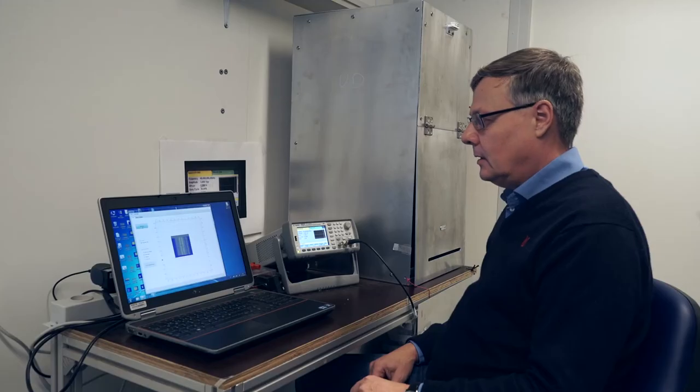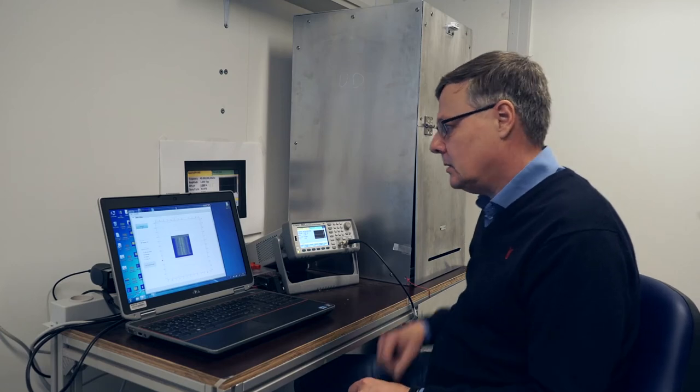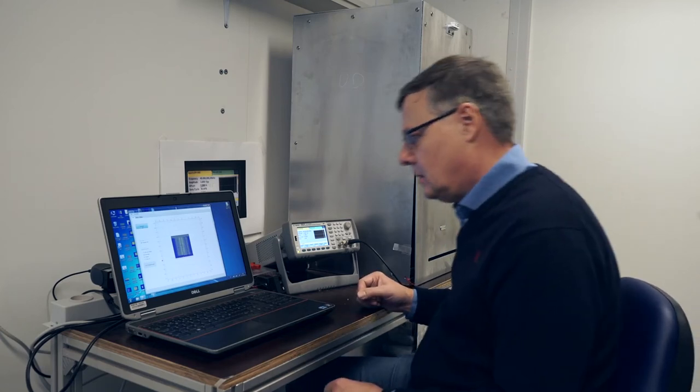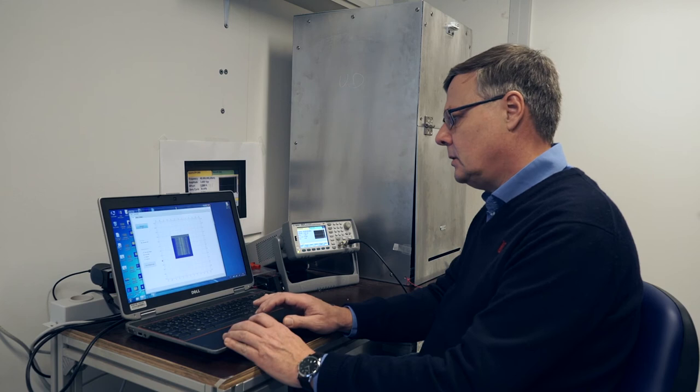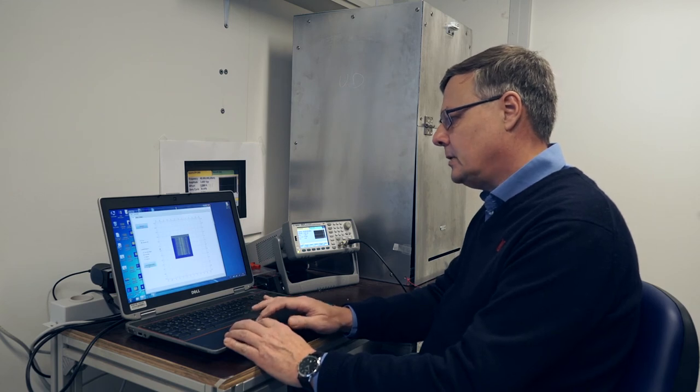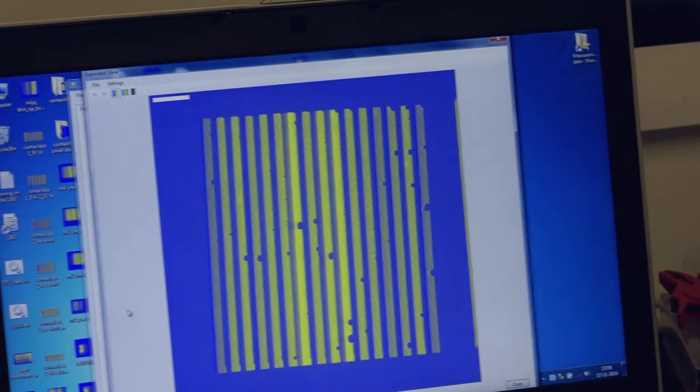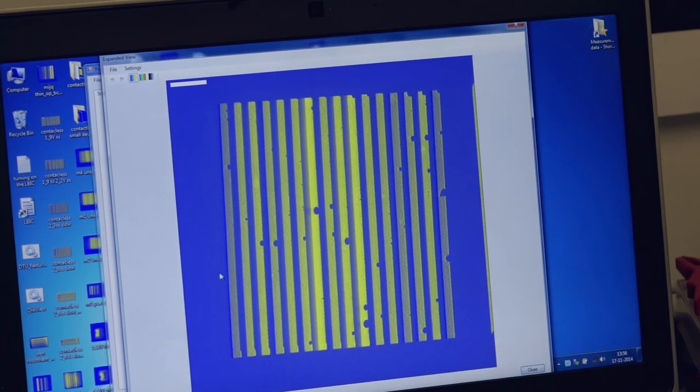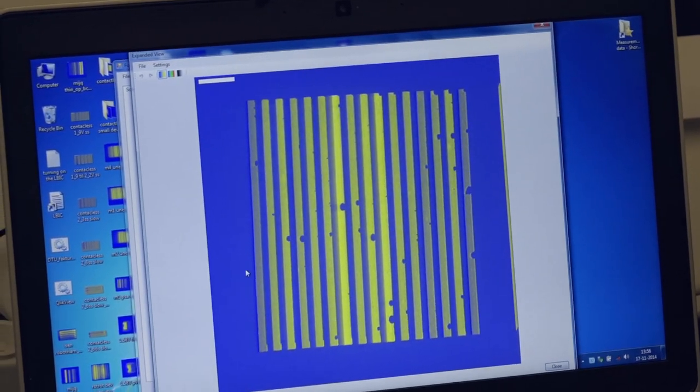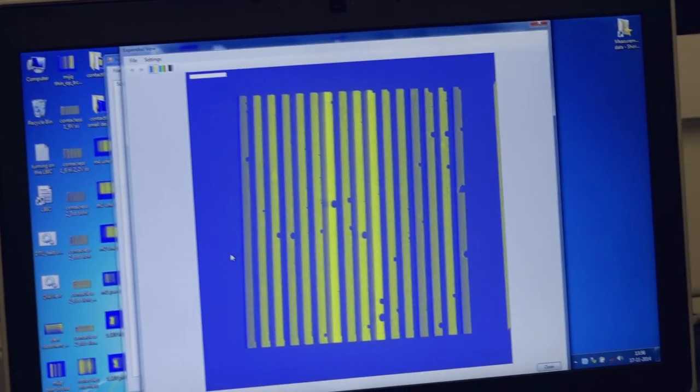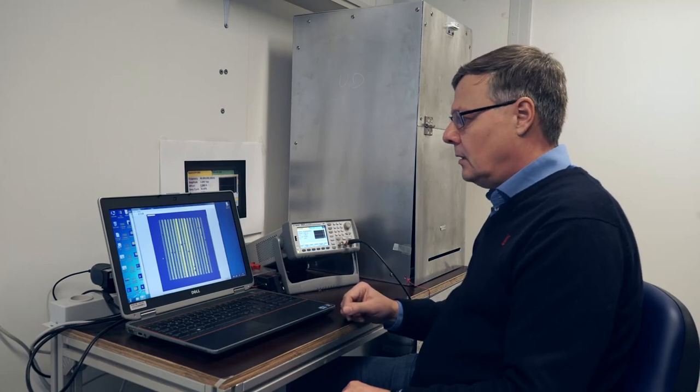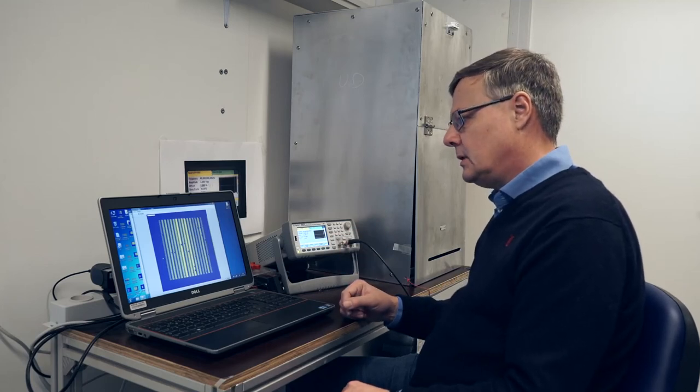Now the LBIC image is finished. We can then enlarge the image to see the details in it. You can immediately see here we have the whole cell or the whole device of all 16 cells.